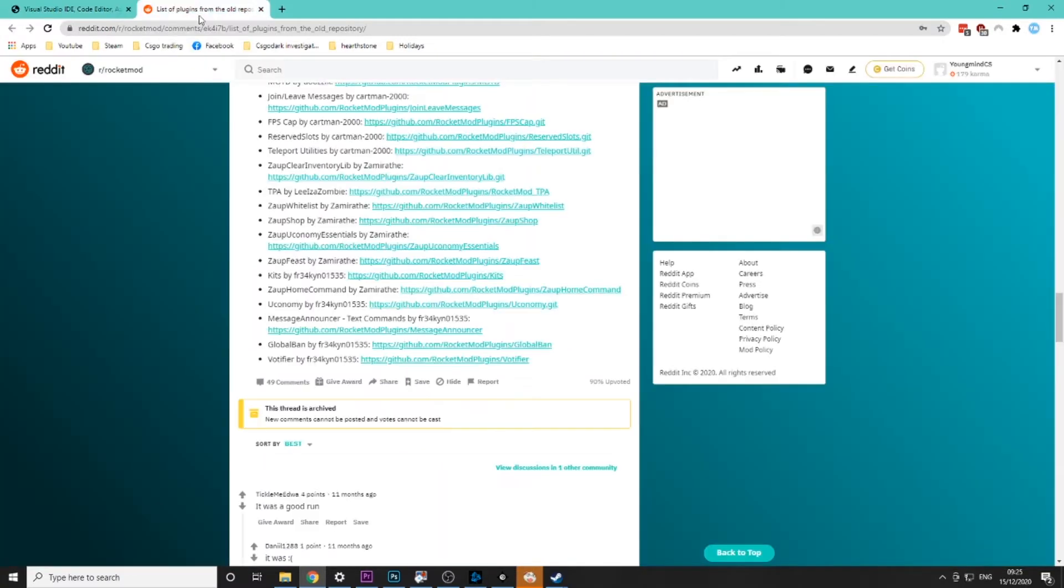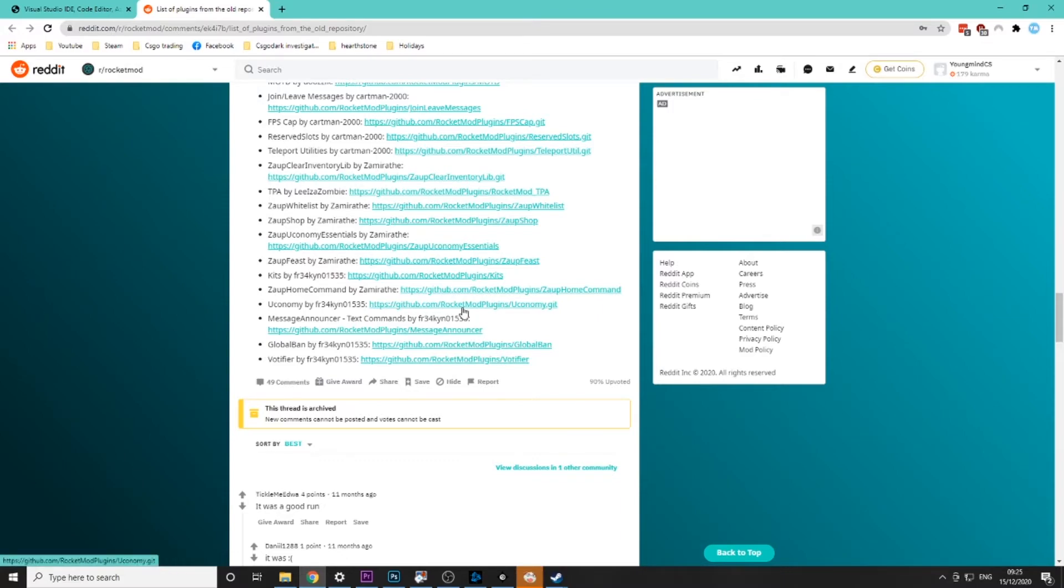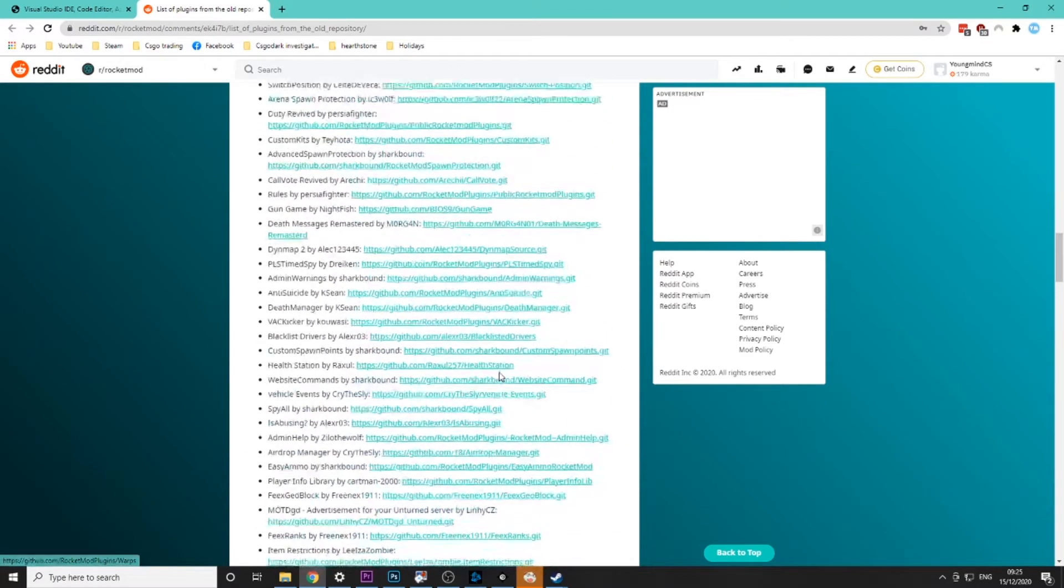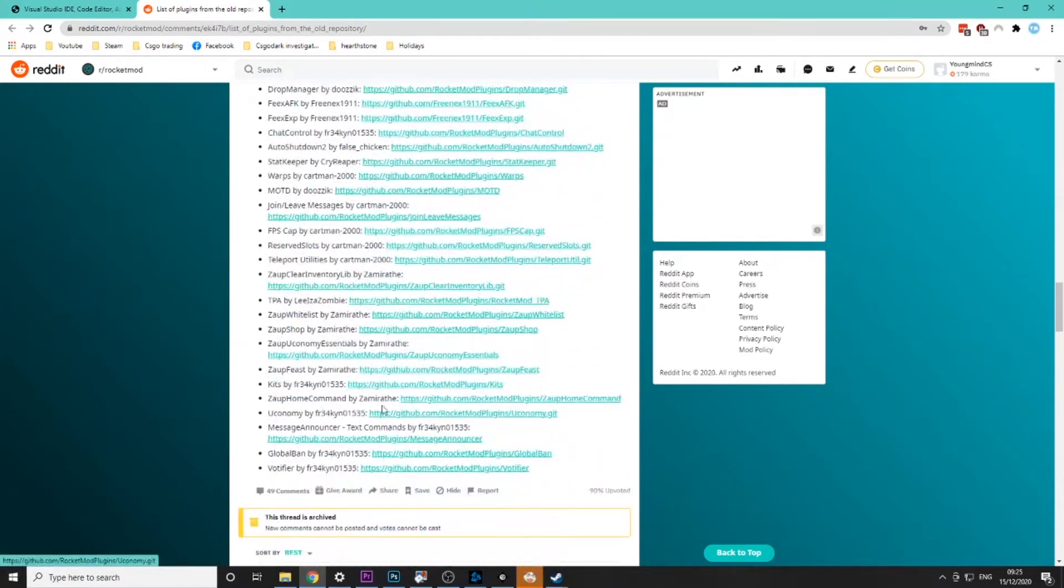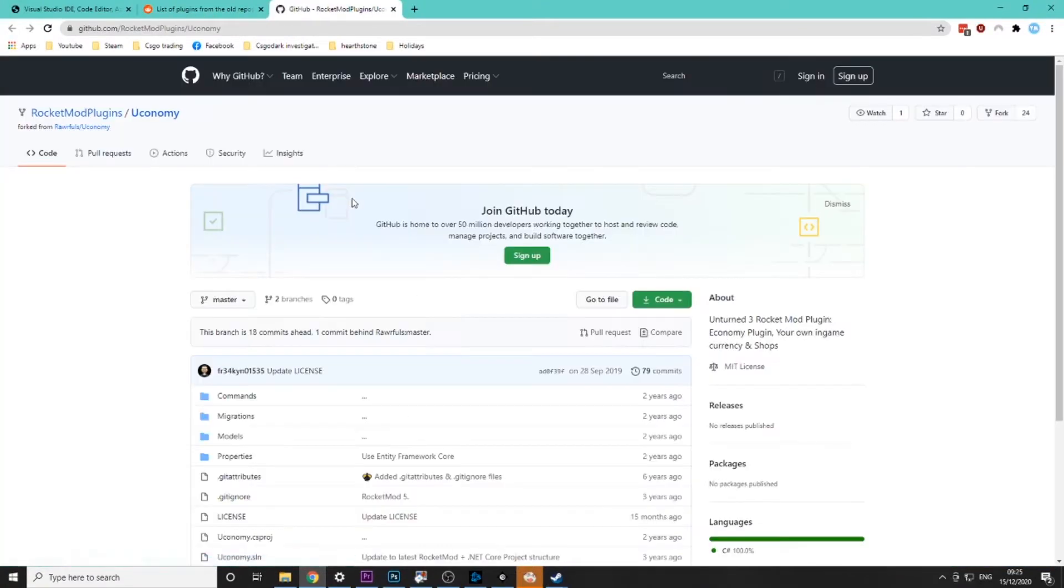Then you want to come over to this other link which is a reddit post which has all the plugins for RocketMod that could be saved and then you just want to pick which one you want. So I'm going to go for Economy because a lot of people use that one.